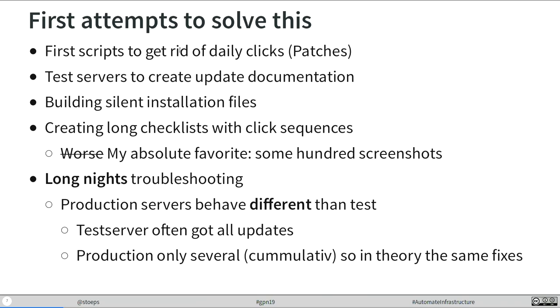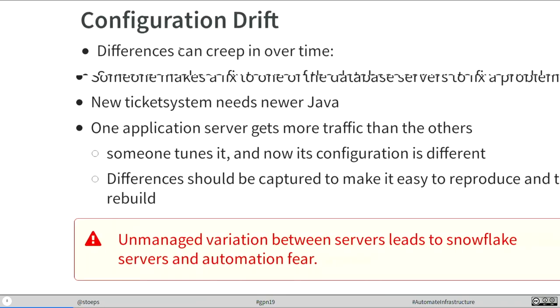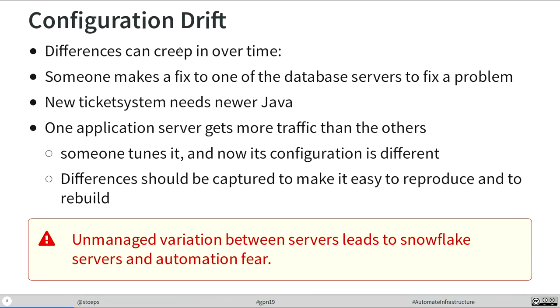When something broke, we had nights and nights troubleshooting. When we deployed updates on production servers, the behavior was completely different from our tests from test servers. What was the reason? On the test servers, we normally deployed all fixes which were available. We installed fix 1, 2, 3, 4. And in production, sometimes it happened you install only fix 4. It's cumulative, but the behavior was different. It was always a crap.